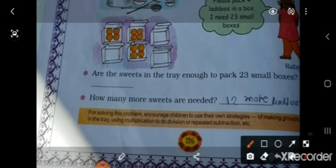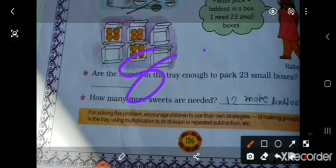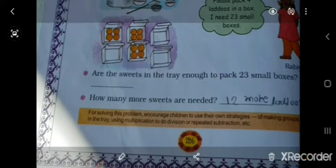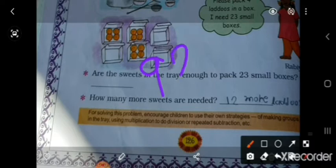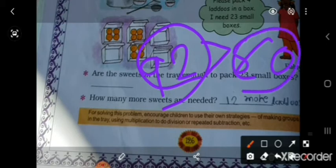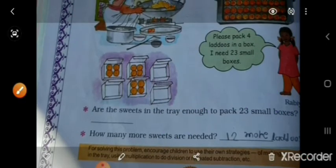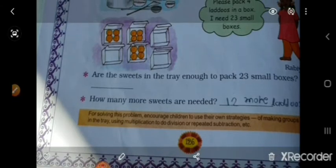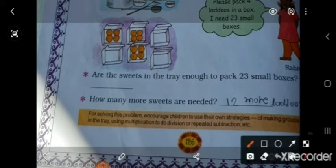Total in 23 boxes is 92 ladduh. And Ganguzh — usne kitne ladduh ki tray banai thi? 80 ladduh. So usko 92 chahiye, or usne banaye hain 80 — kitne chahiye?